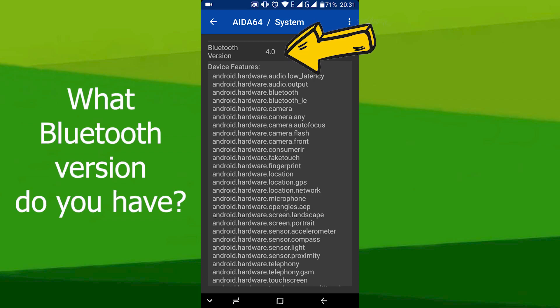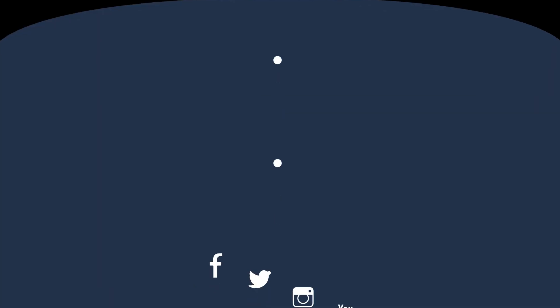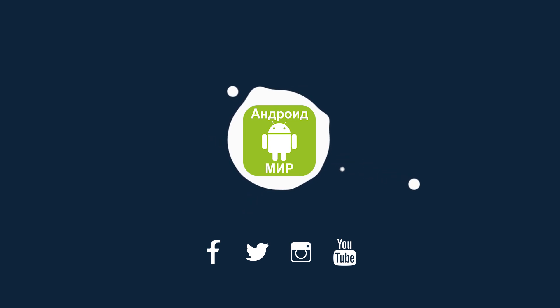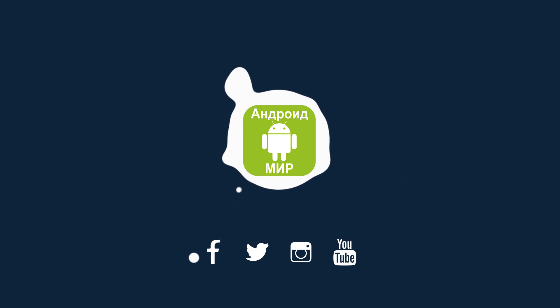And what Bluetooth version do you have? Please write in the comments below. Thanks for watching, subscribe to our channel, see you next time!